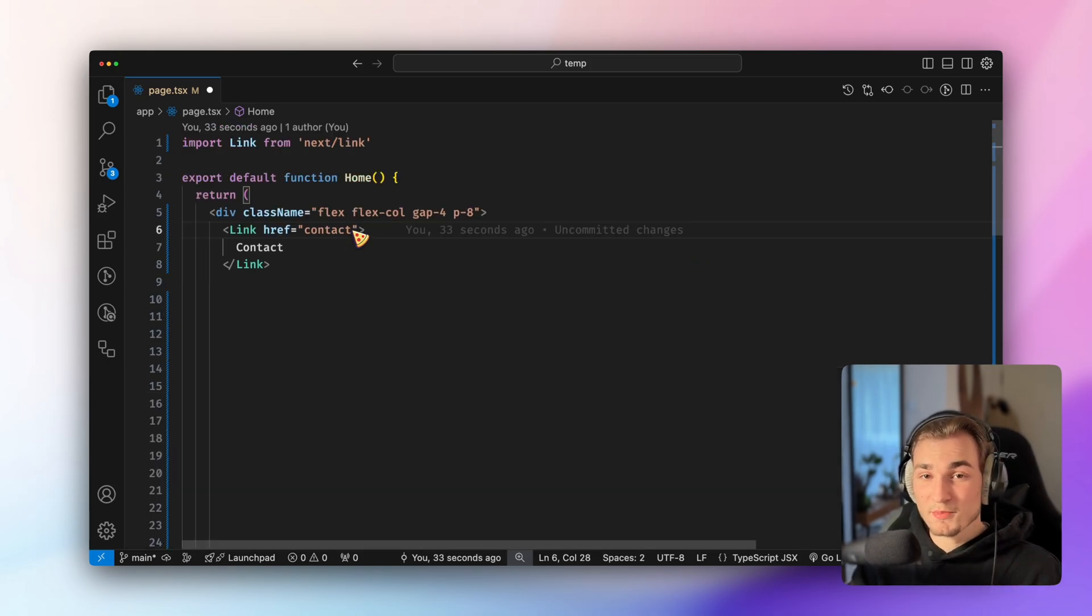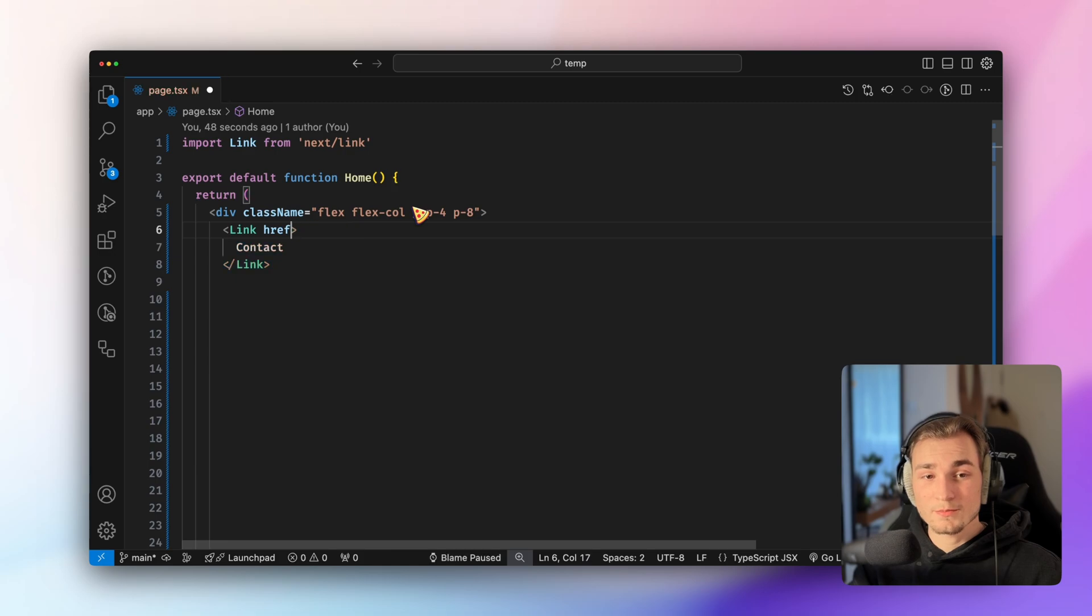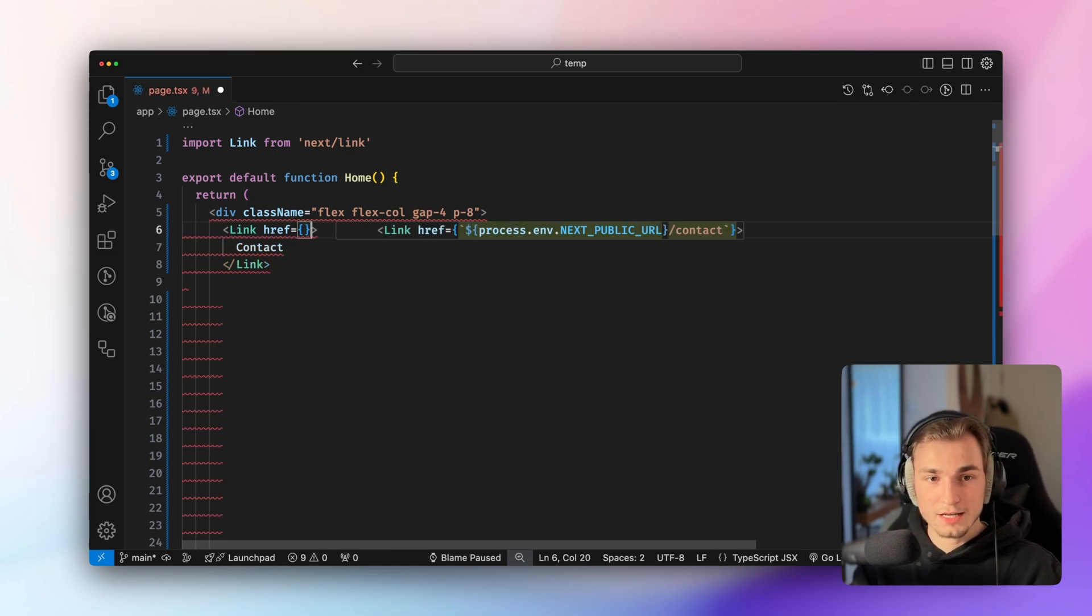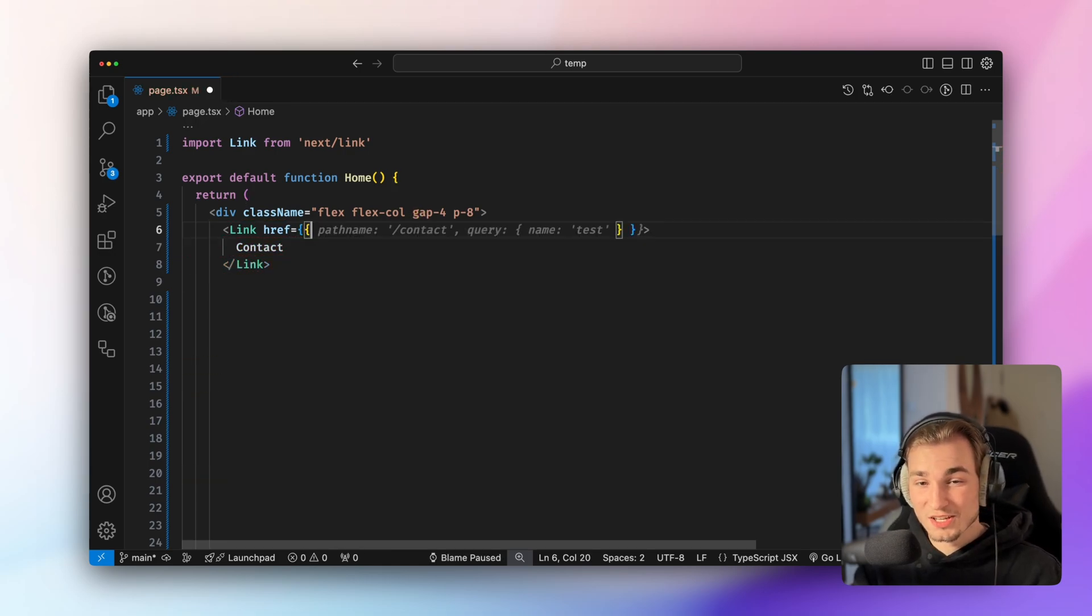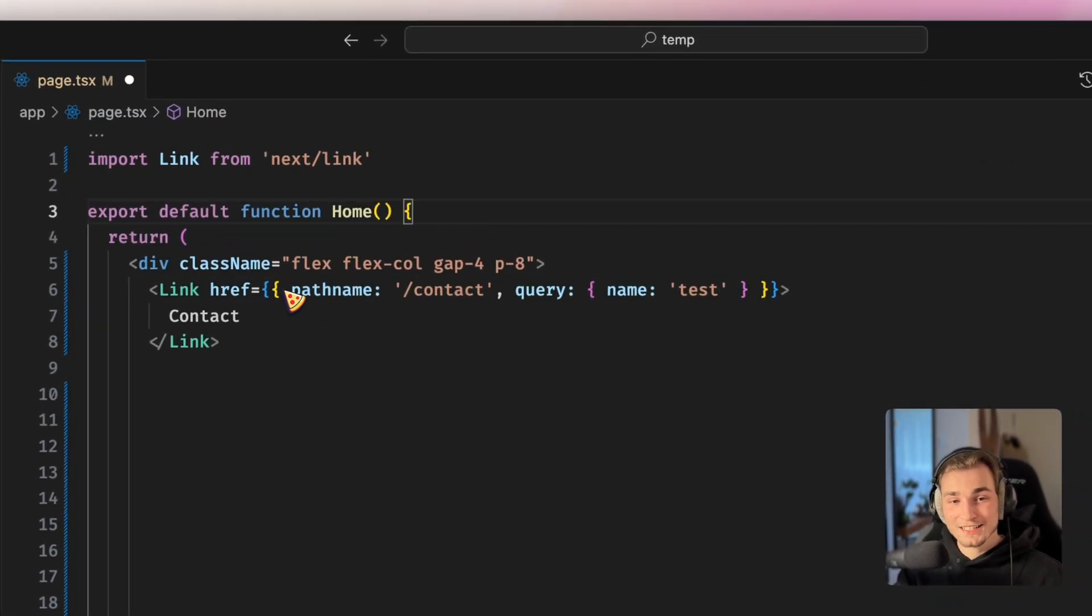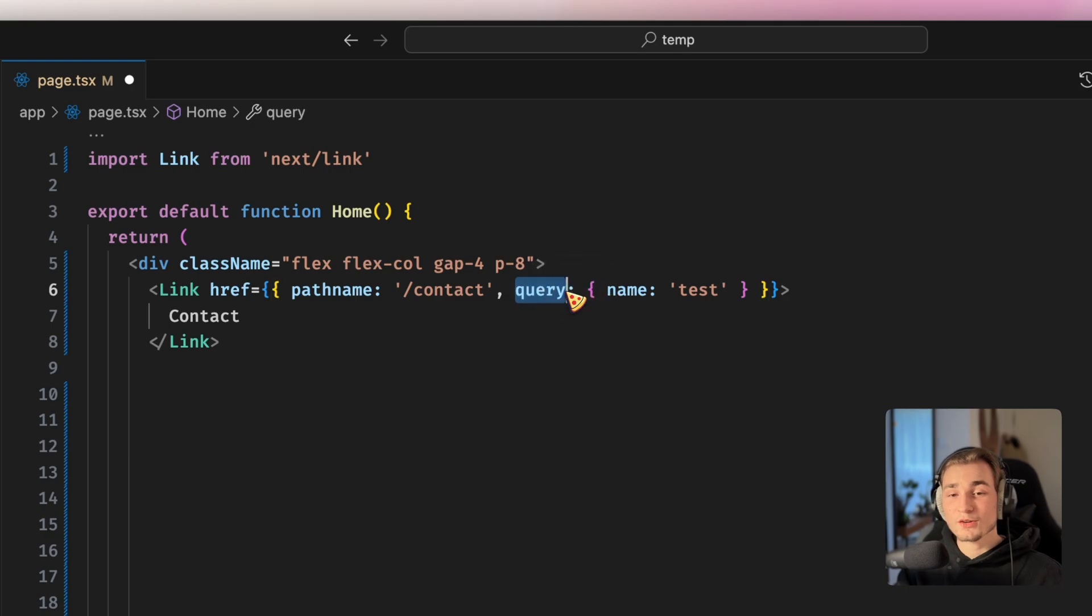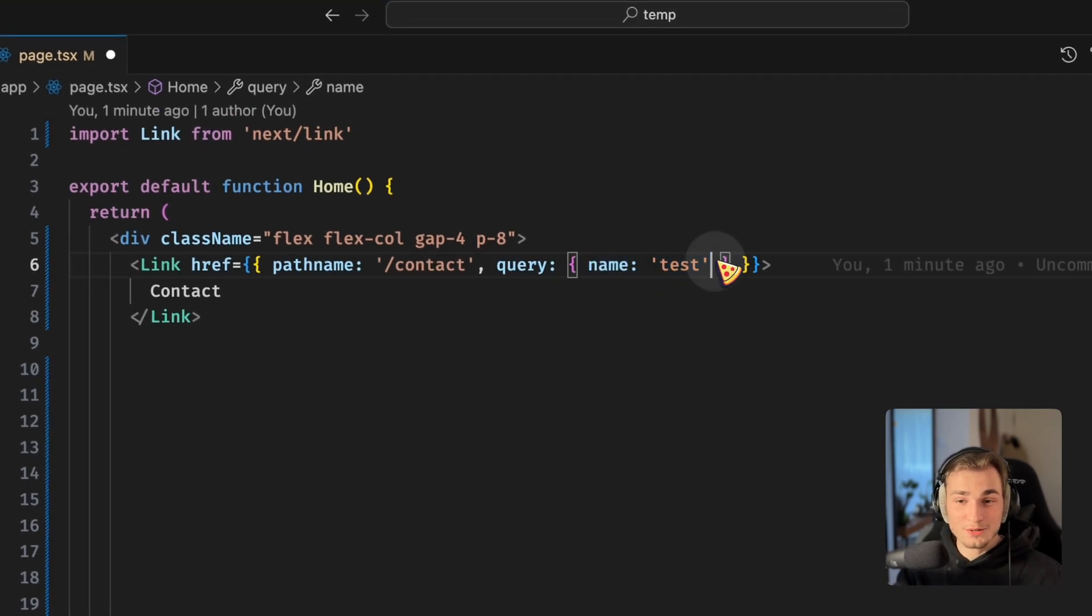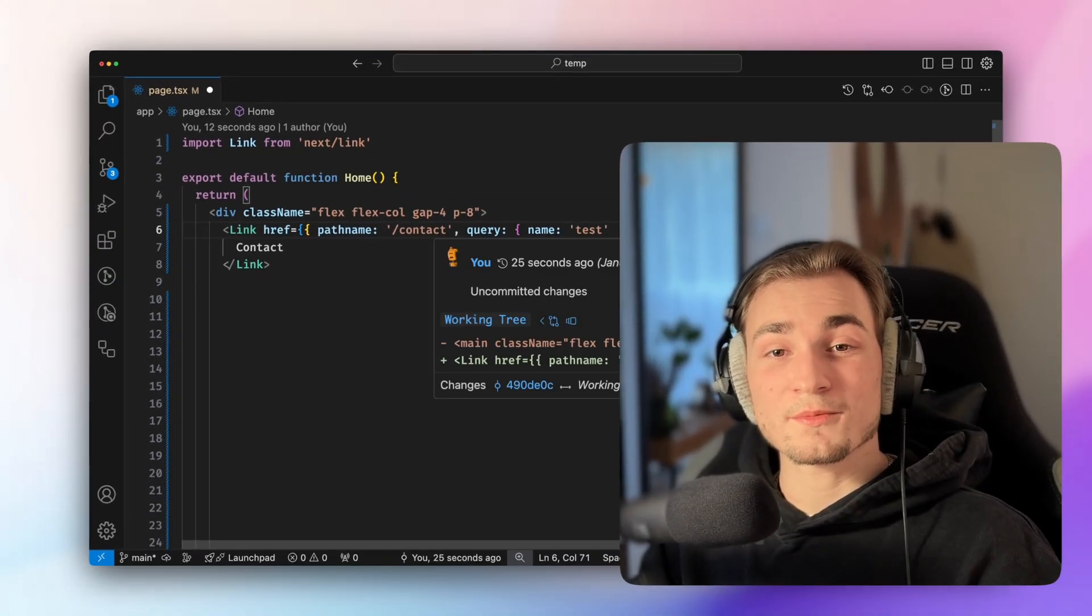Let's go a step further and say we want to have query parameters. So we're going with an href, but this href is now an object again. And in this object an object again. And now cursor.ai is doing the rest for me. And we can specify a pathname in this object and we can specify a query, which will be an object as well, with the query name. So that's how to get things like that running.